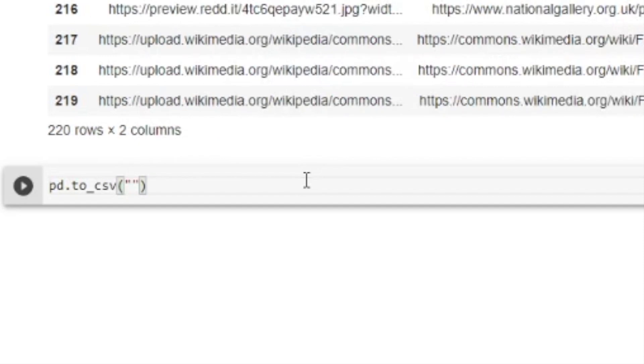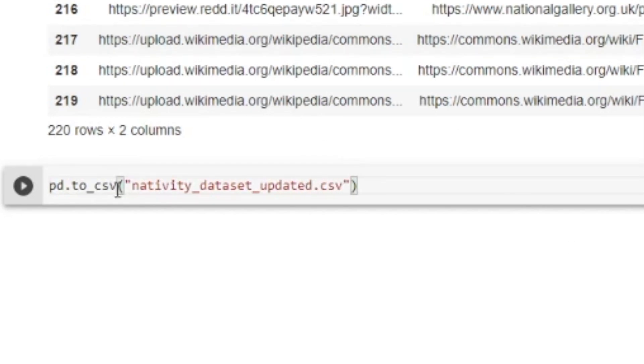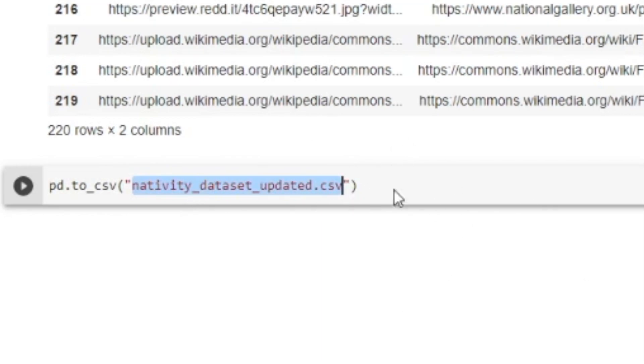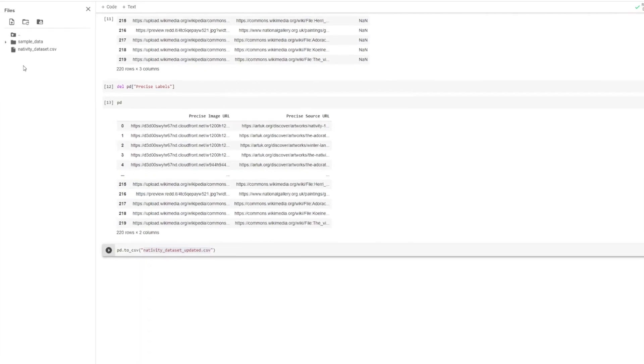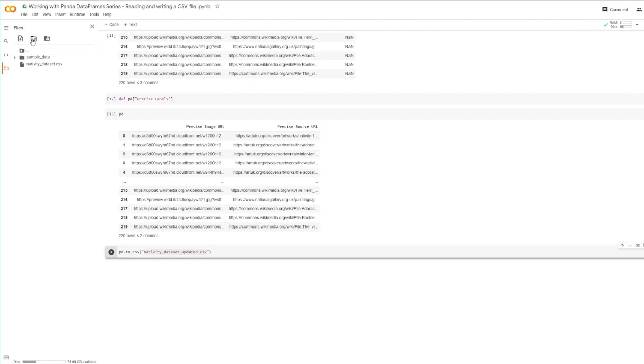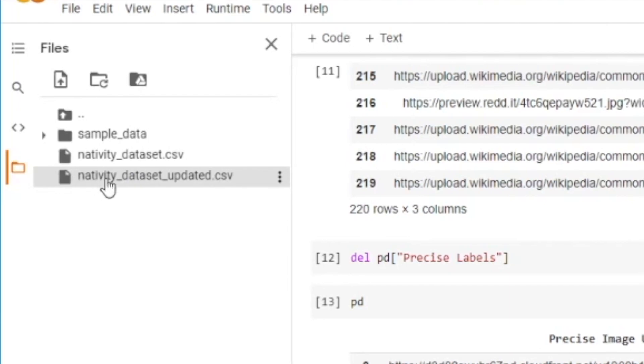So I just have to use the to_csv method, which has lots of options. You can check the documentation for more options. But for me, all I want is this parameter, the file path. You'll notice I don't actually specify the full path because I am just going to create the file in the current working directory. Let's see if the new CSV is there.